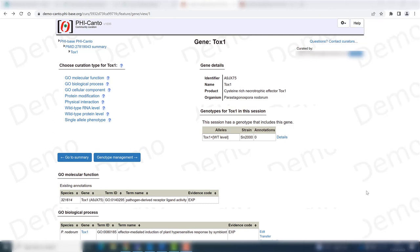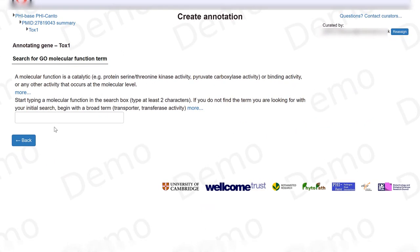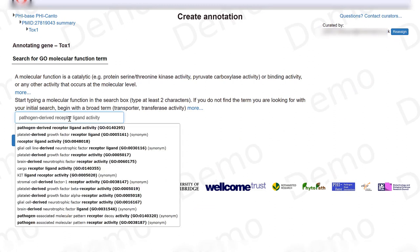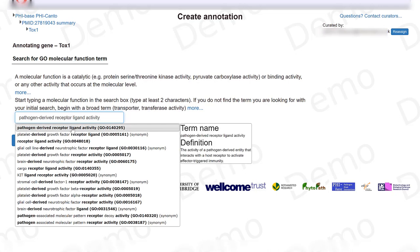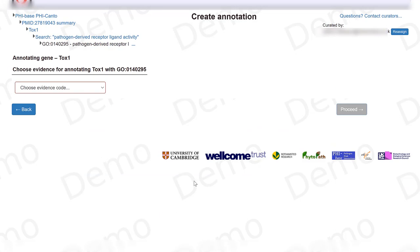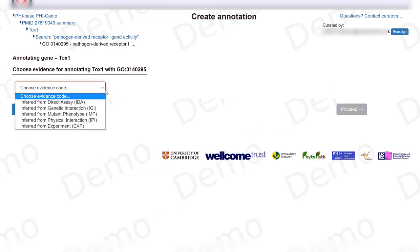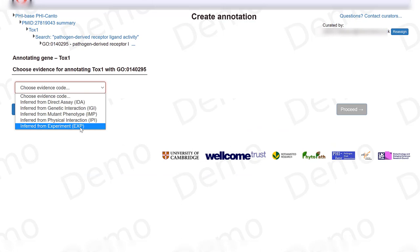We have now curated the GO term for biological process but we can also curate a GO term for the molecular function for TOX1. The term we're going to use is pathogen-derived receptor ligand activity, and the evidence code for this is that it was inferred from an experiment.